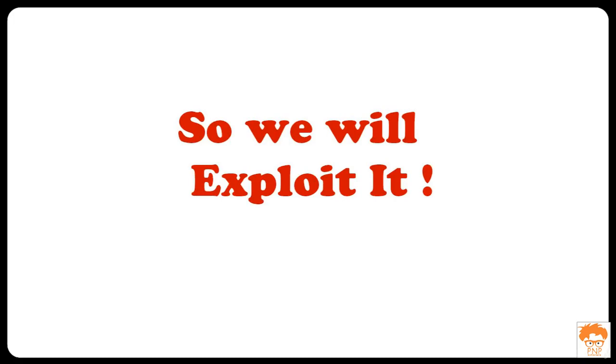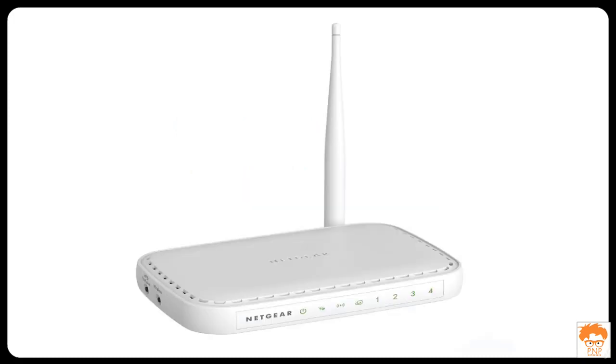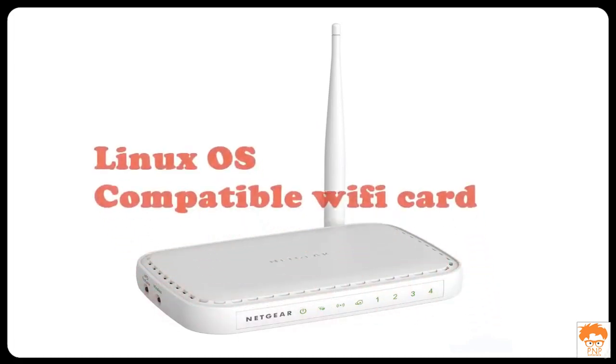After that, once we have hacked our Wi-Fi router, then we will try to secure our router so that someone could not hack into our Wi-Fi router.